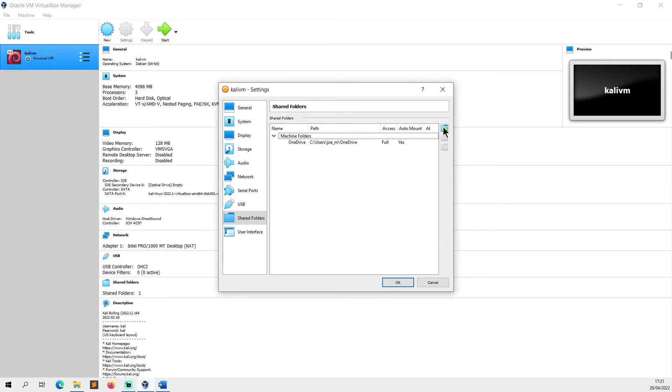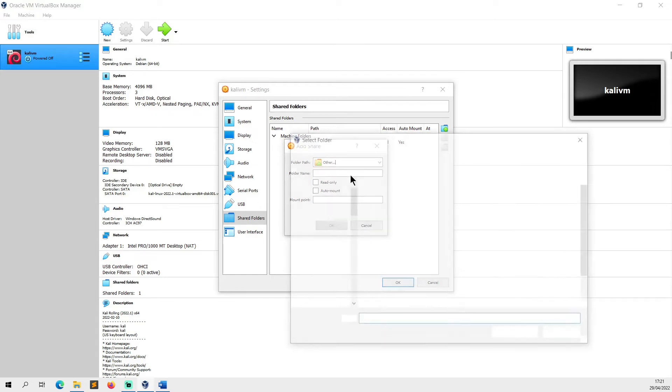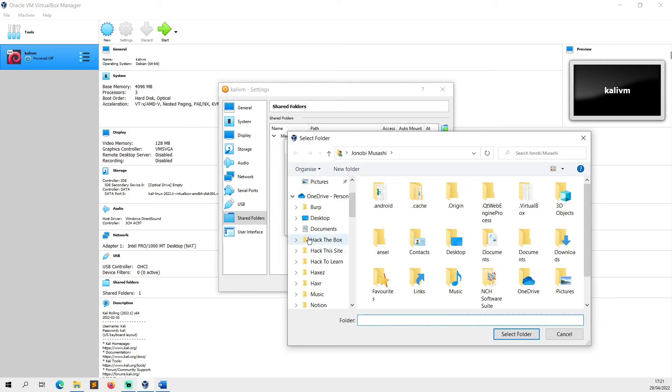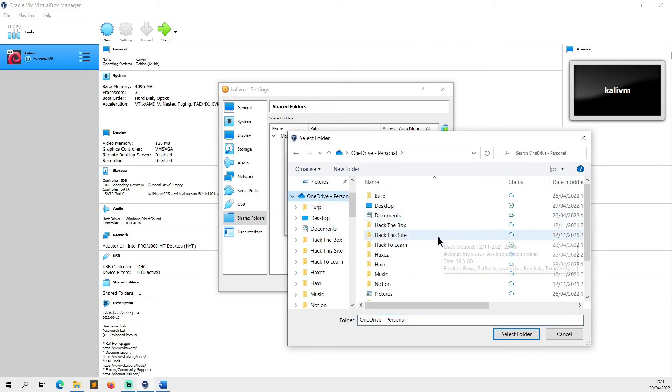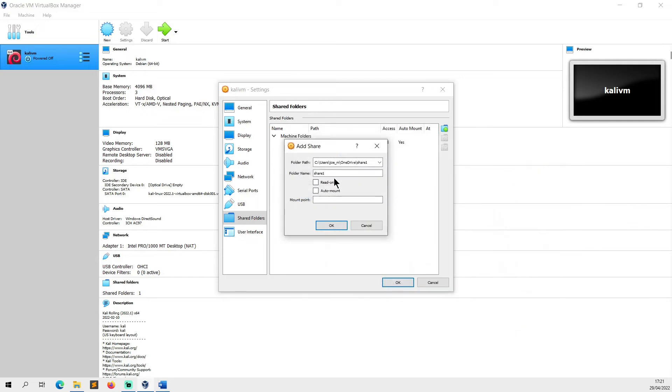Then all we're going to do is we're going to click the blue icon with the green plus symbol and we're going to go to folder path and we're going to select our OneDrive and our Share1, select it, then we're going to give it a name. I'm just going to call it Joe Share.